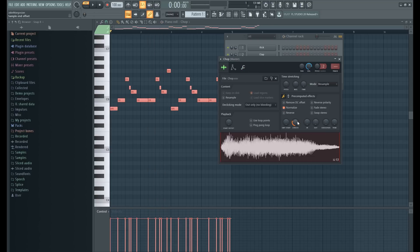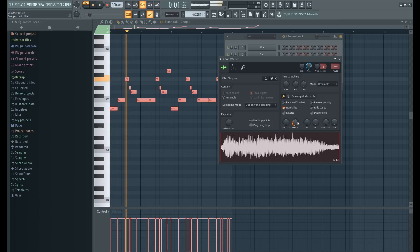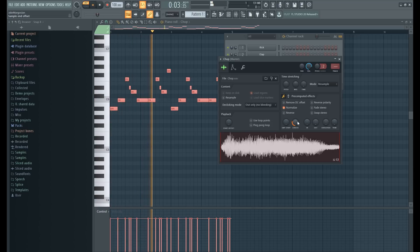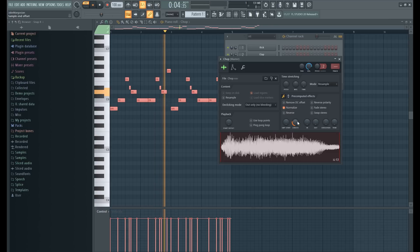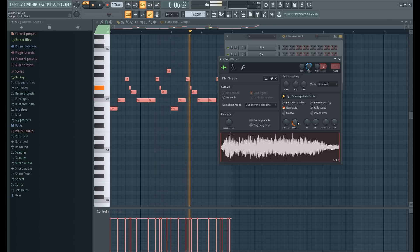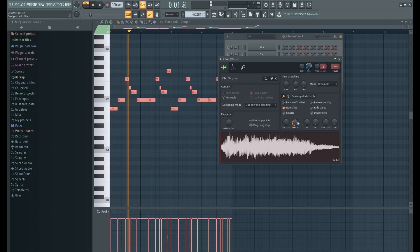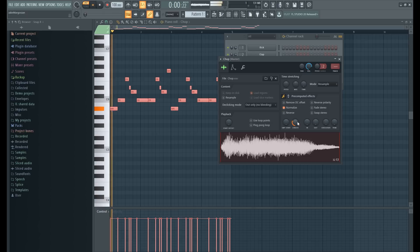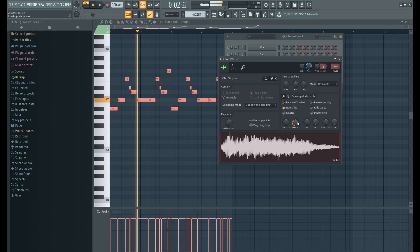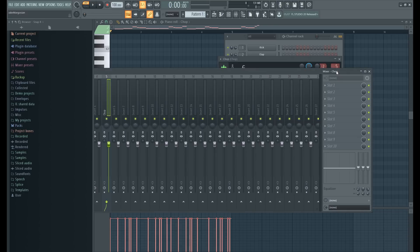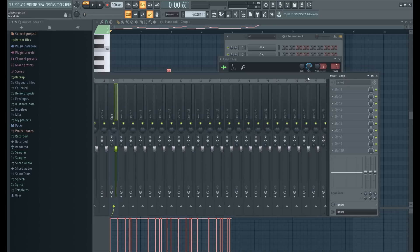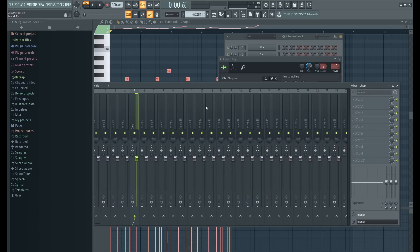I'm gonna adjust this length a little more so it doesn't feel too choppy. All right, next I'm gonna throw it on a mixer track. Just gonna hit the Track button and it's automatically gonna bring it to its own mixer track.